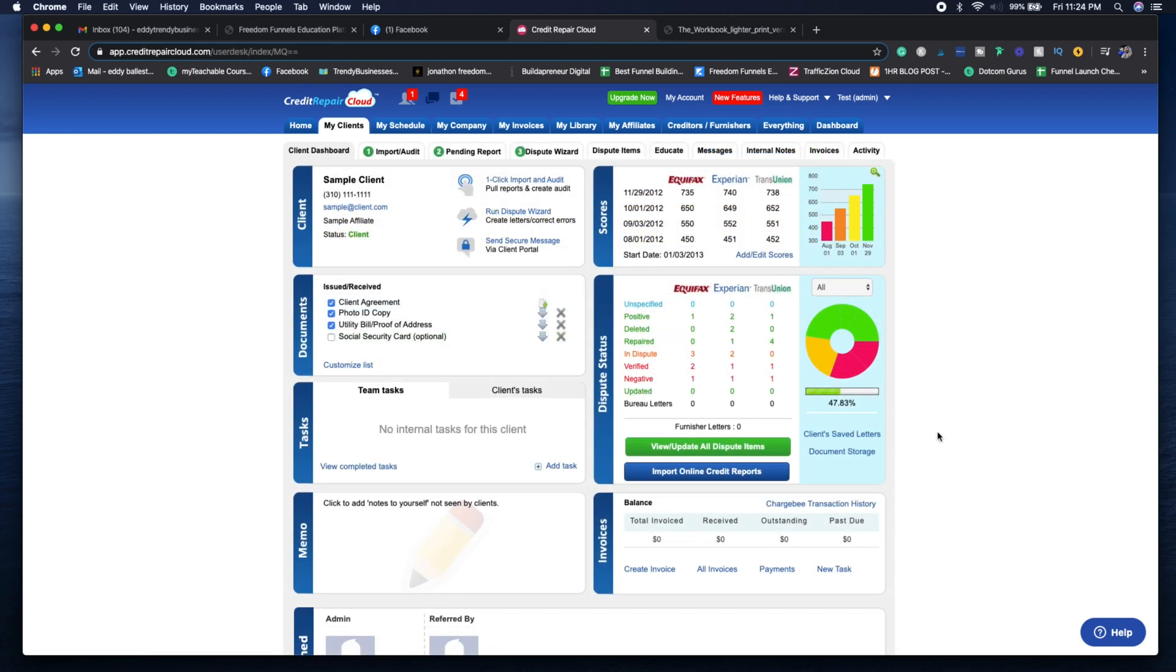Now we're looking at the client's account. Let's say you get a phone call or need to do an update on one of your client's accounts. You can see here that on the first part of the site, you're going to be able to see their email, their phone number, their status.